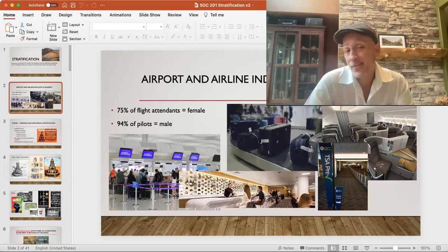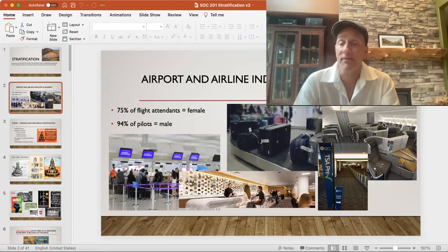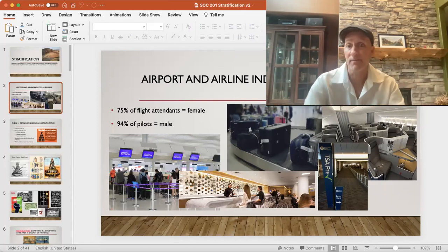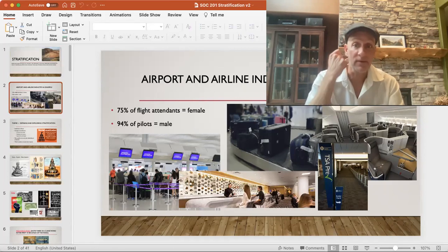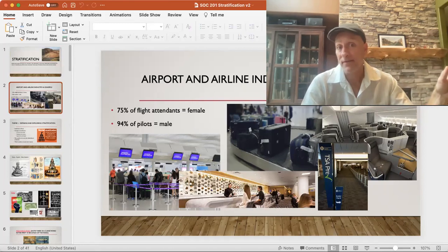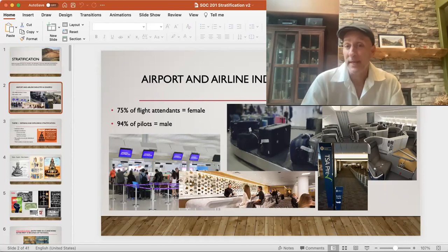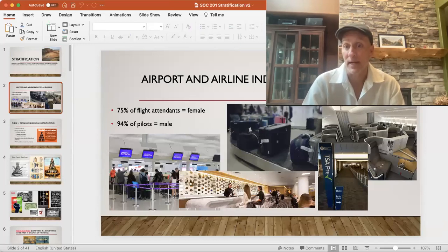The airline industry and airport is a great example of stratification — from individuals occupying different jobs within the airport itself. Think about the number of flight attendants who are female versus male. We could go back into the history of flight attendants where there was a lot of what we view today as gender discrimination: women only, had to be single, fired after a certain age, with age and height requirements.